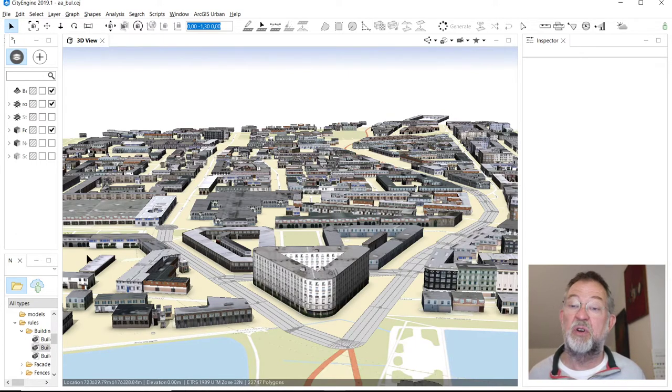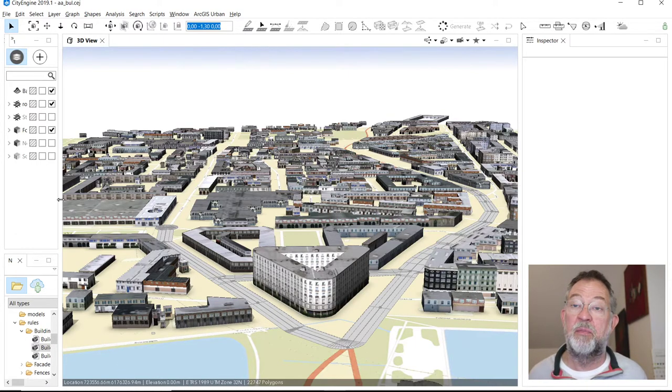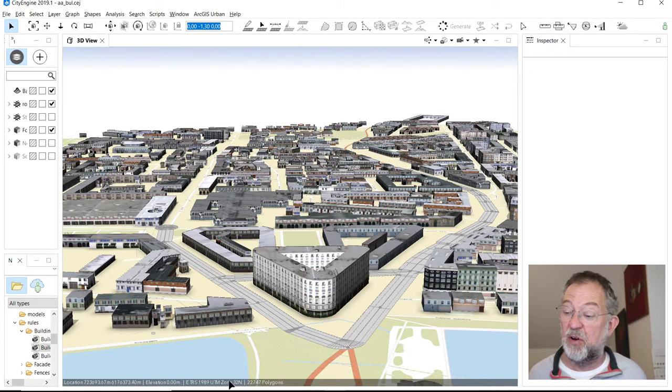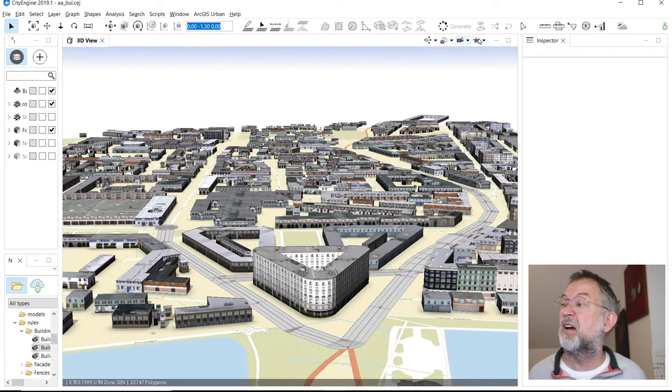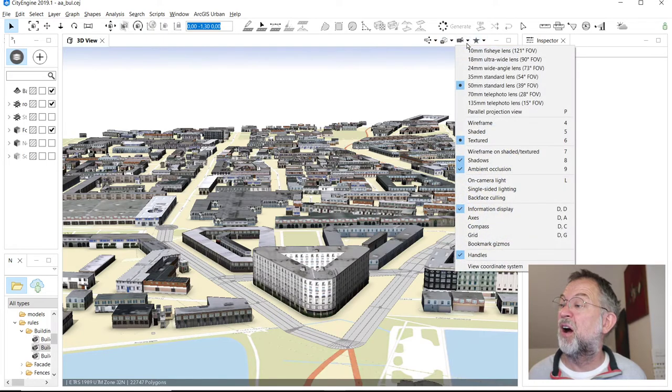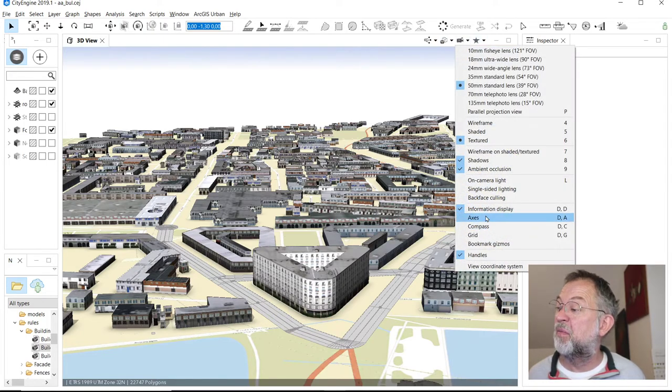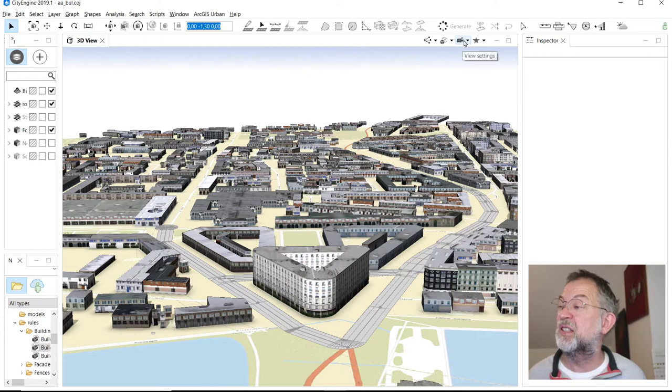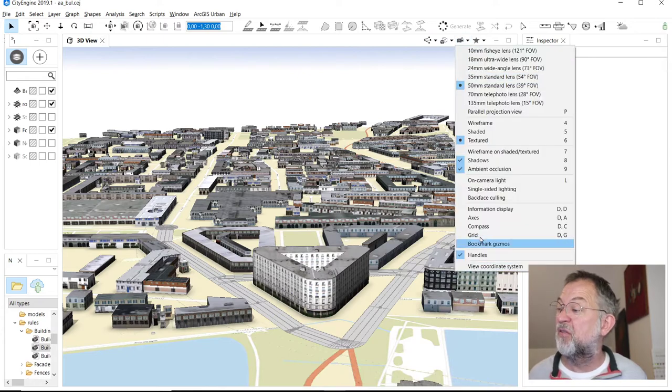You can see that as a property of the scene, but we have it down here in this display view information display, which is this bottom one here. This can tell us which coordinate system we are working on, so make sure that they match up.